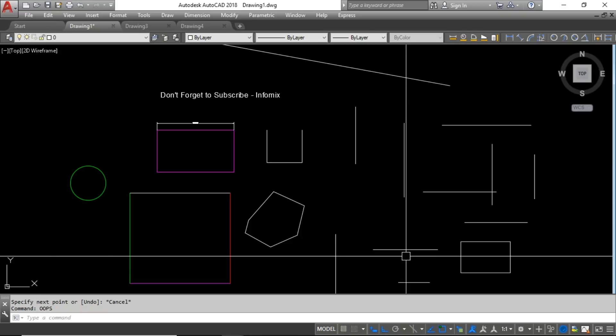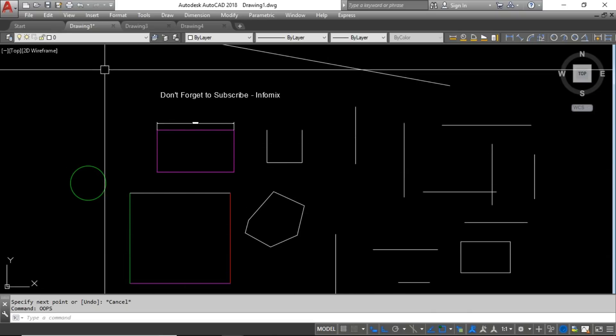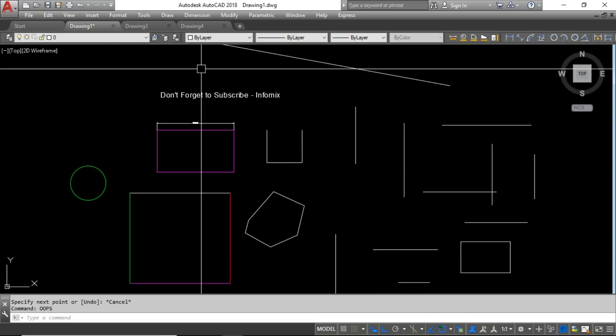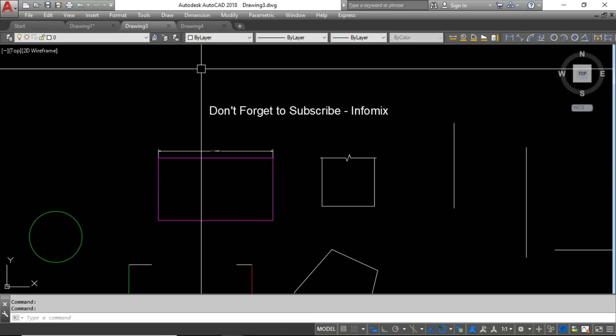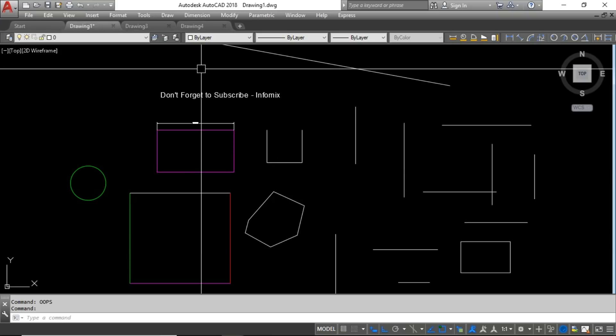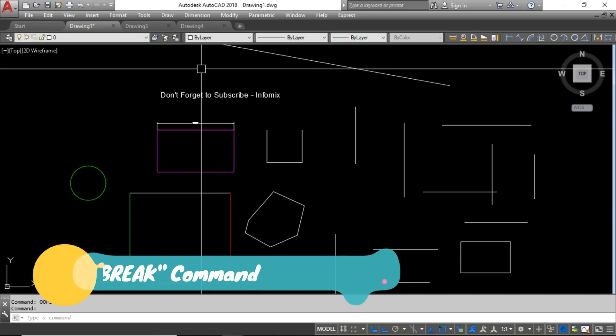The next tip is switching between drawings. Here I have three drawings open. The best way to switch between them is to use Ctrl+Tab to go forward and Ctrl+Shift+Tab to go backward. This is the best way to navigate between multiple open drawings efficiently.